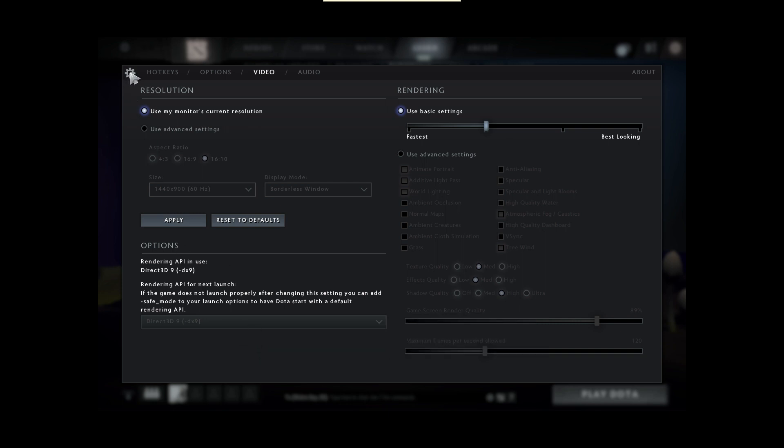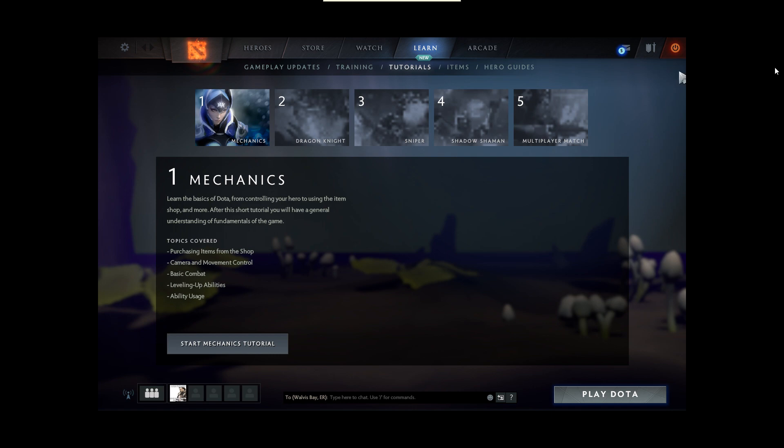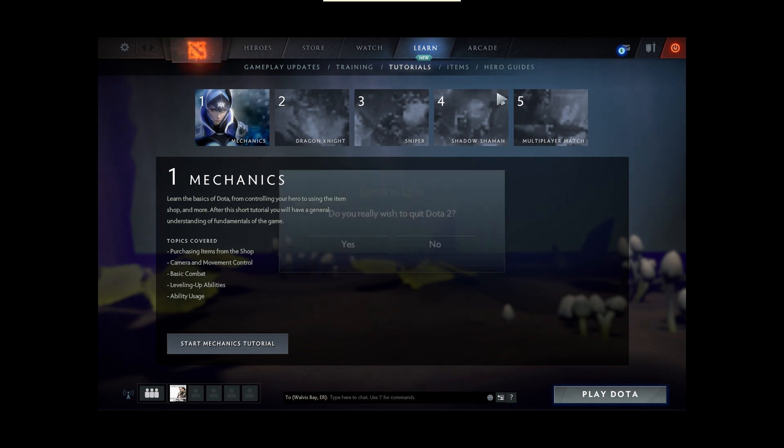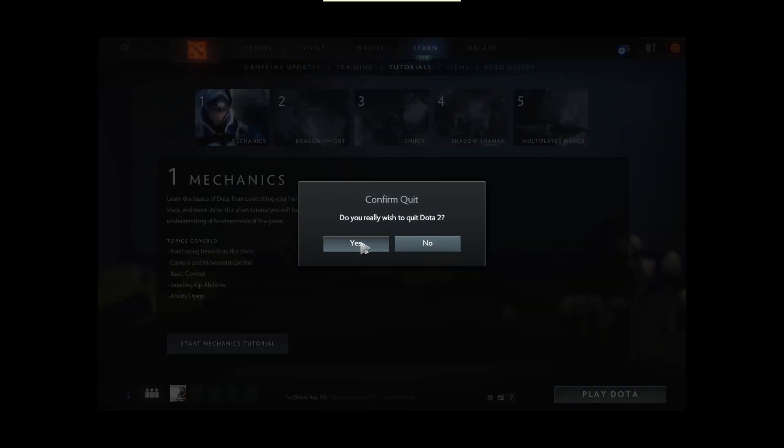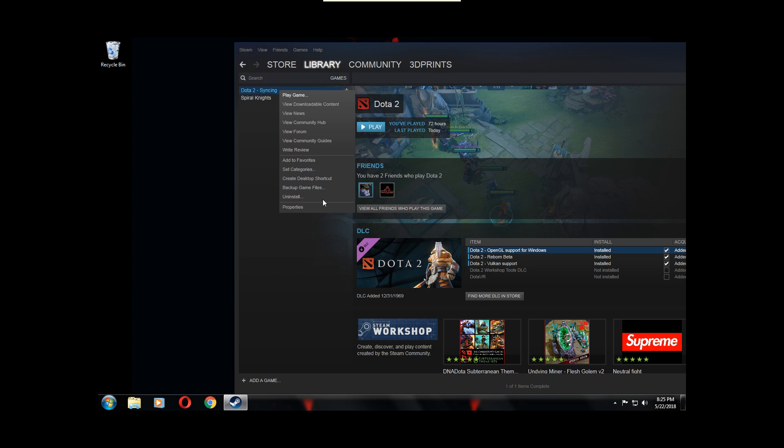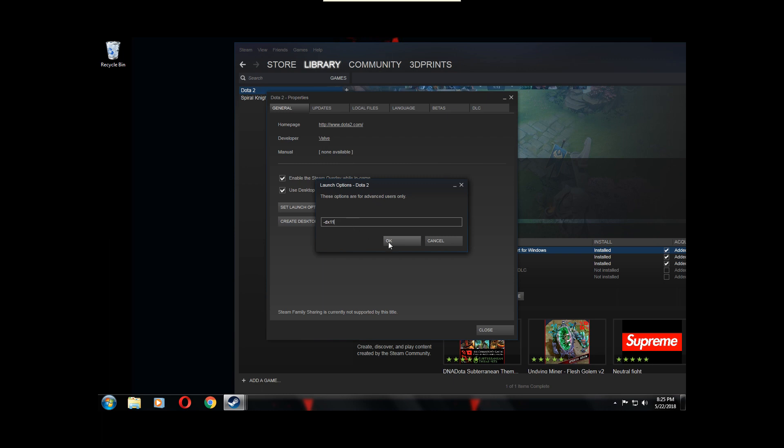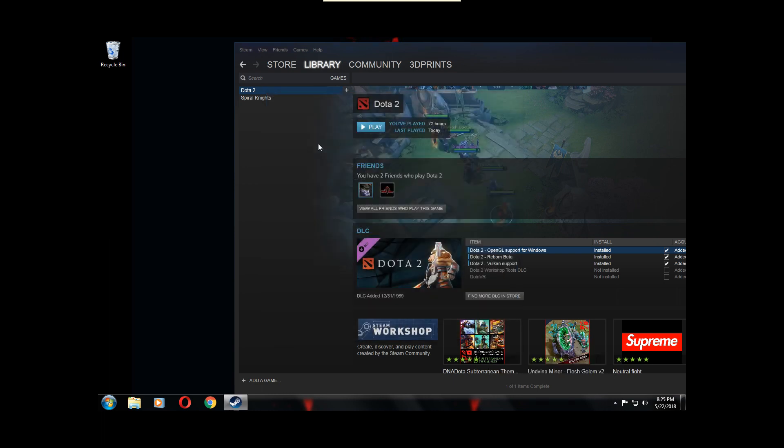I can actually try and launch it in DirectX 11 as well if I wish. Let me just go redo that. All right, properties again, set launch options, let's try DirectX 11, dash dx11, OK, Close, Play.